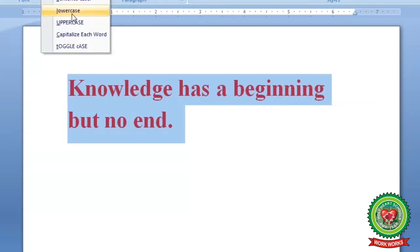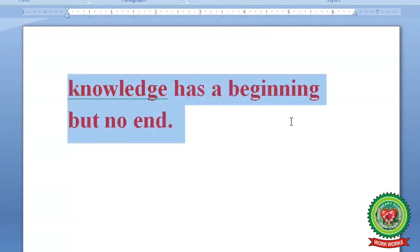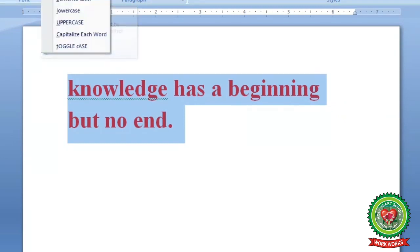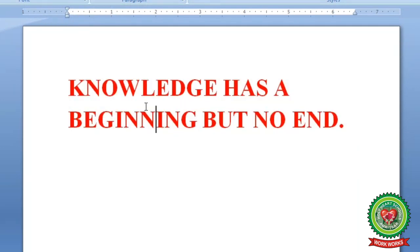To apply Lowercase: select the text, click the Change Case button, and click on Lowercase. You can see that all letters have become small. To apply Uppercase: select the text, click on Change Case button, and click on Uppercase. You can see that all the letters have become capital.